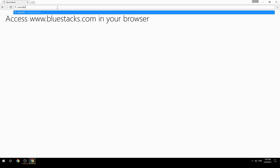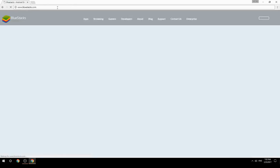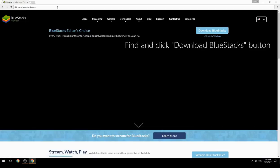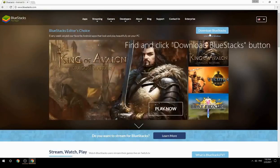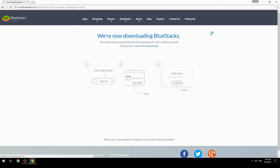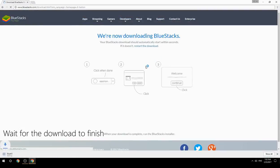Access www.bluestacks.com in your browser, find and click the Download BlueStacks button, then wait for the download to finish.